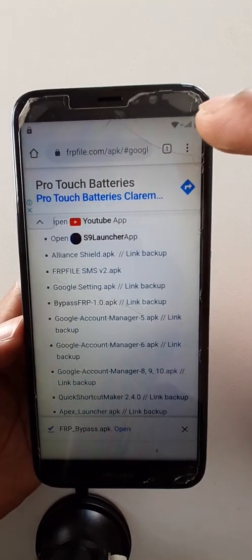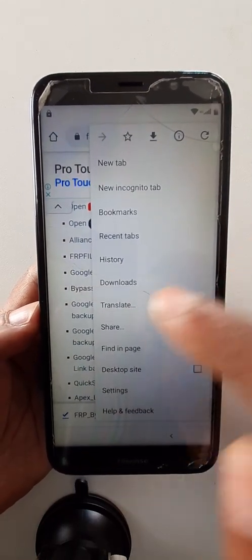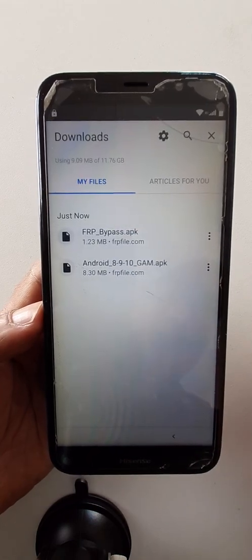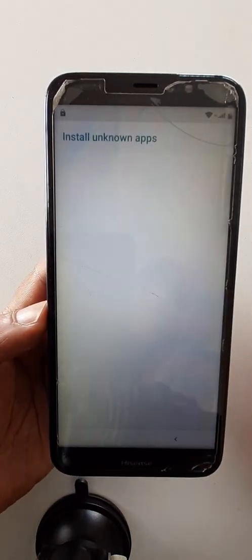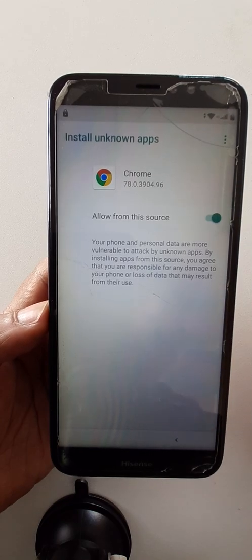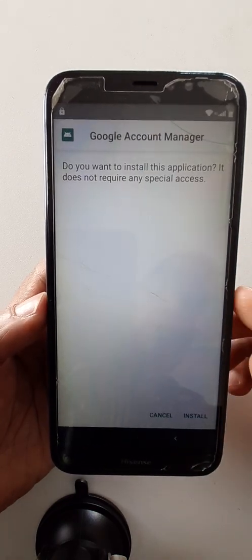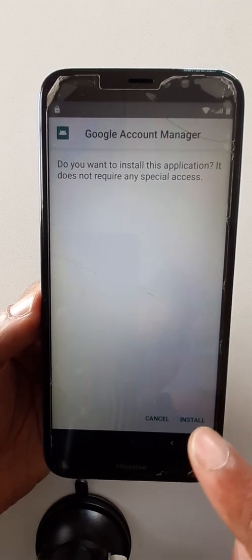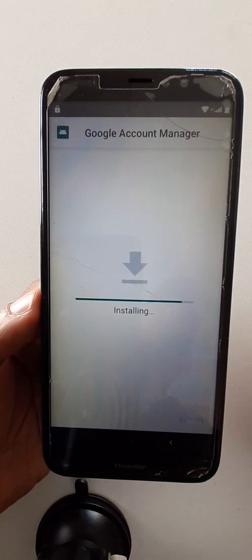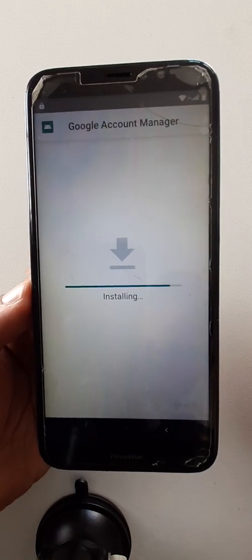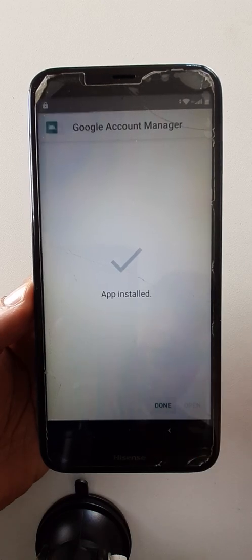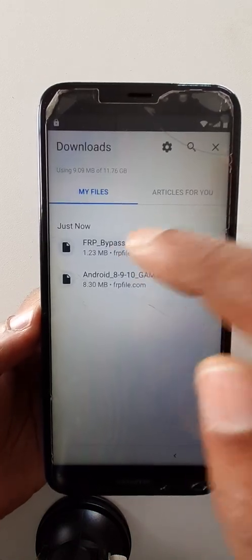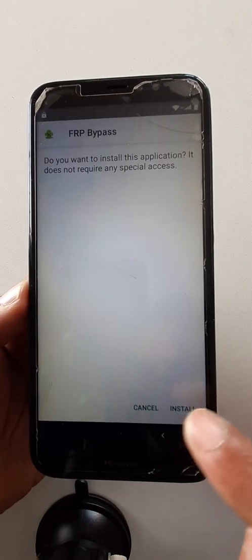Come here on three dots — downloads. Start with Android 8, 9, 10. Start with Google Account Manager. Install. Now install FRP Bypass APK. Install.